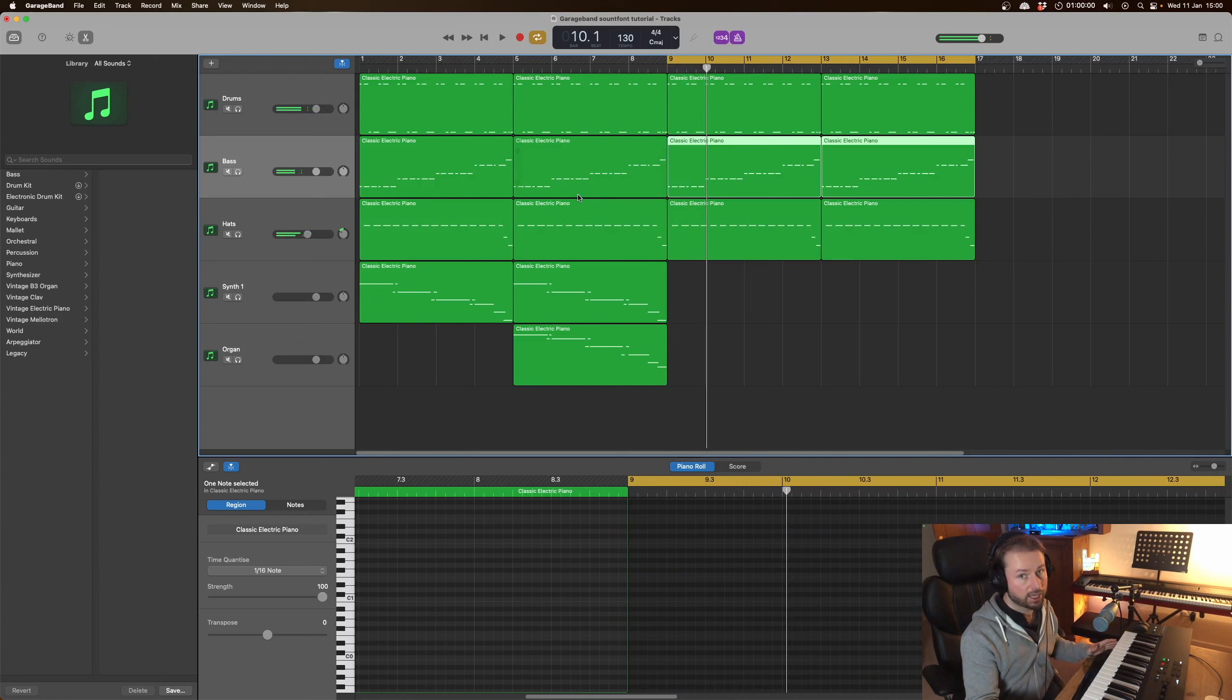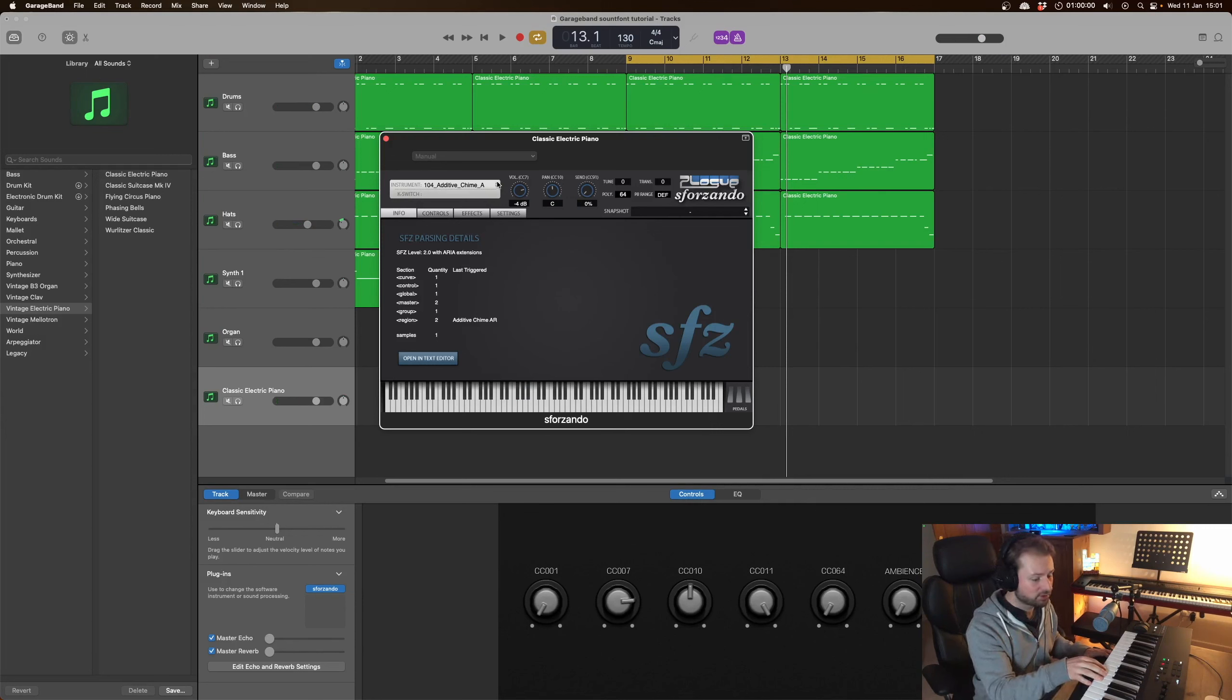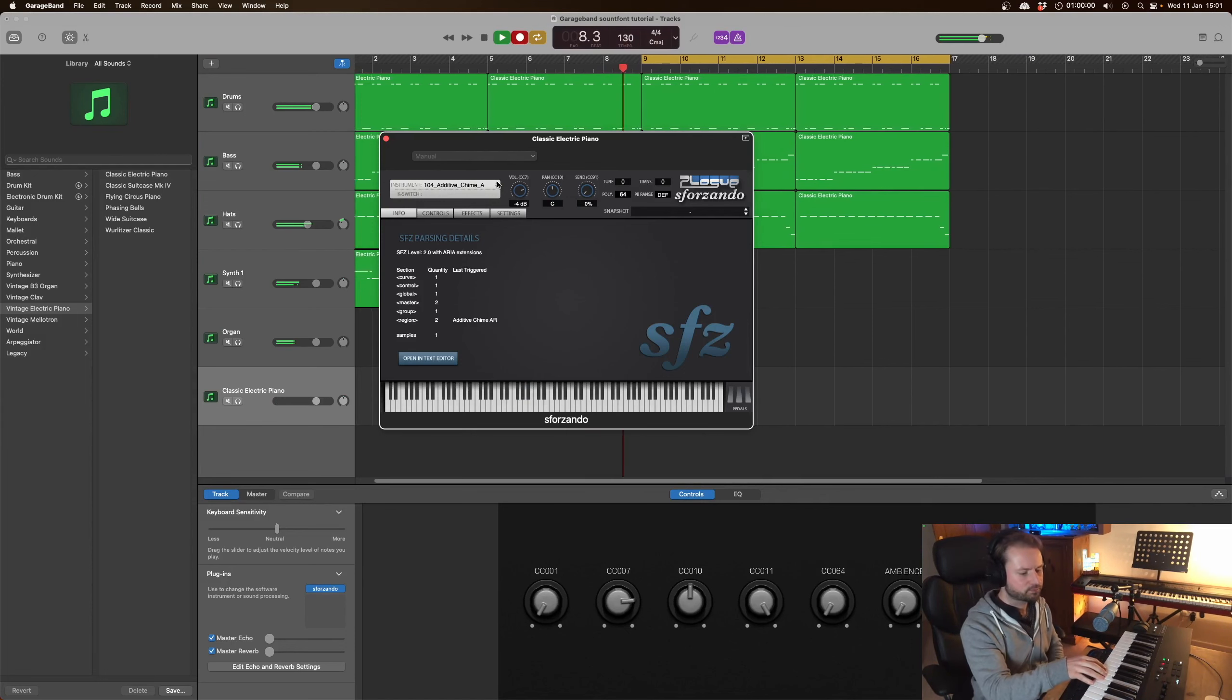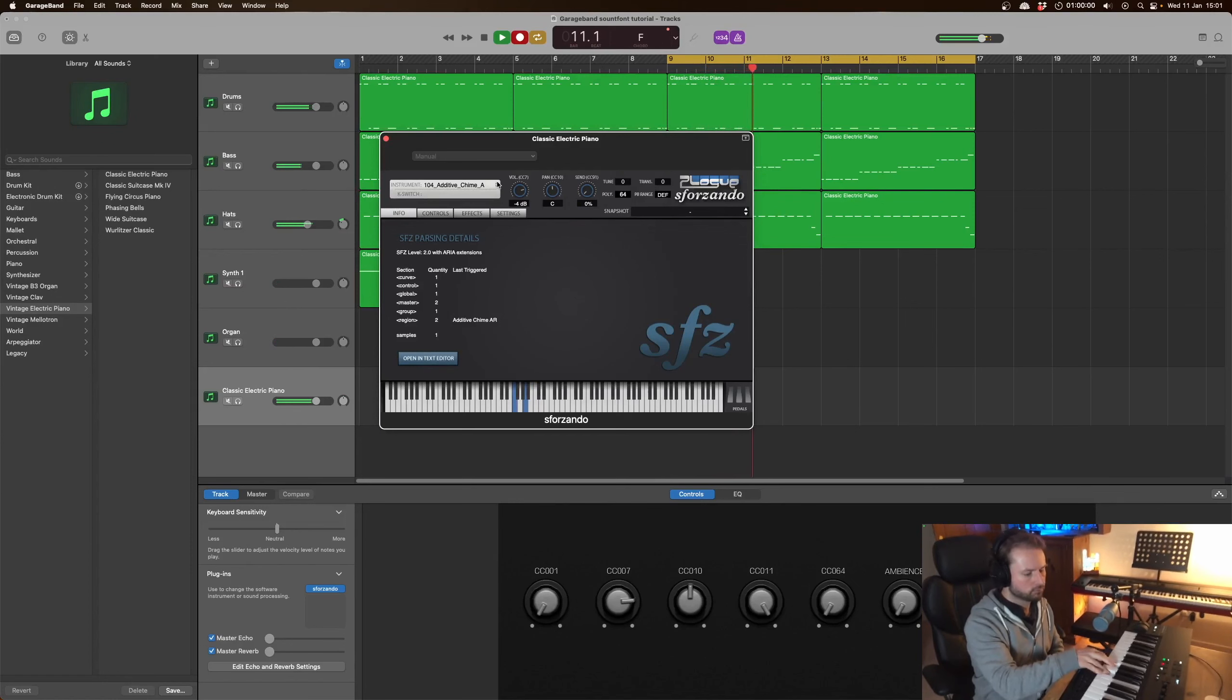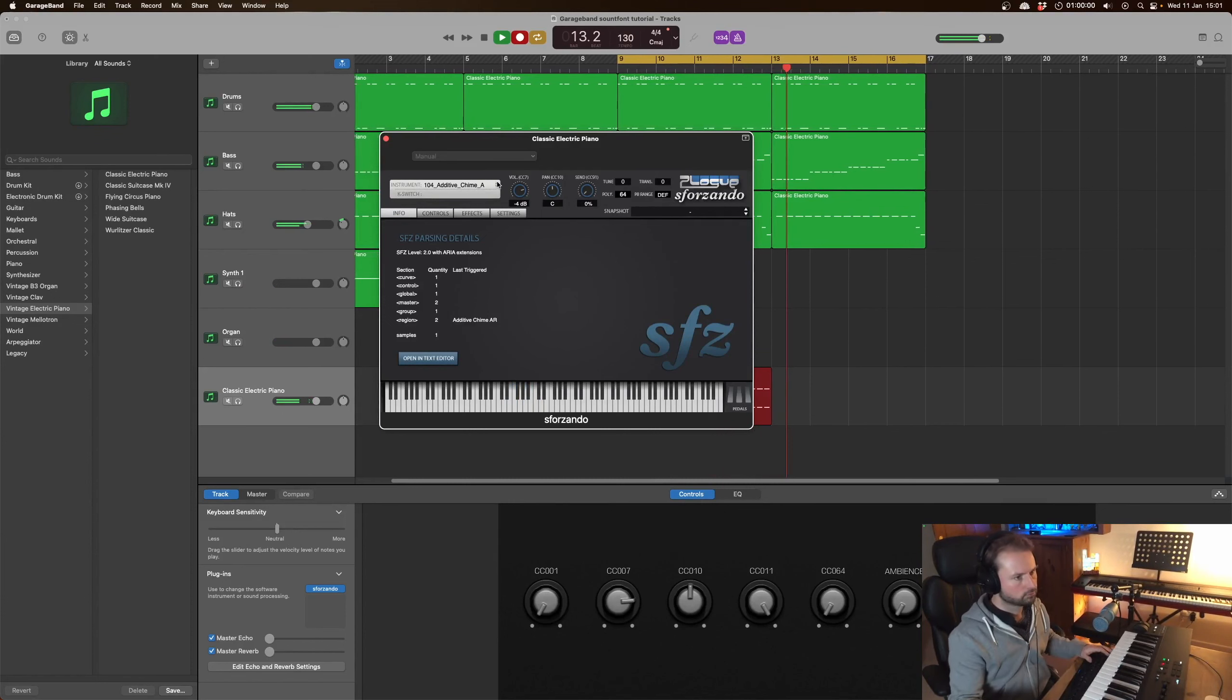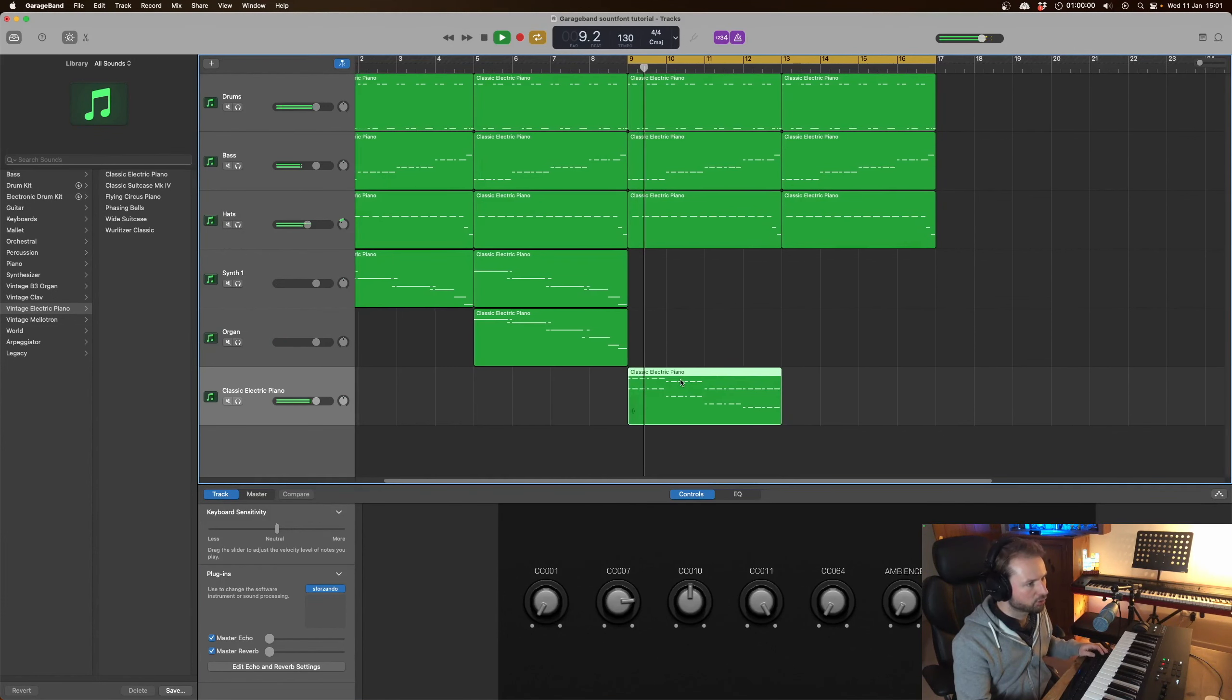And now we're going to add some sort of pad or something to that let's have a listen to see what we've got. Okay so I found a chime patch I quite like let's have a listen to this but let's record it in. I think I quite like it that sounds cool sounds a little bit retro.